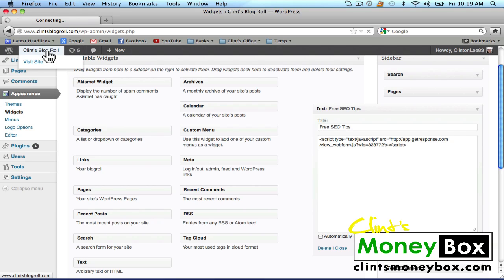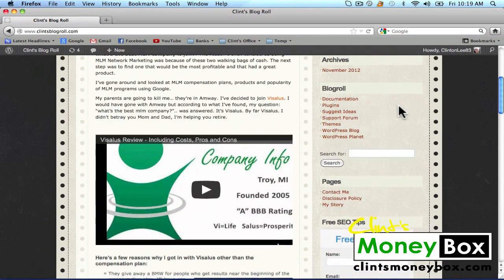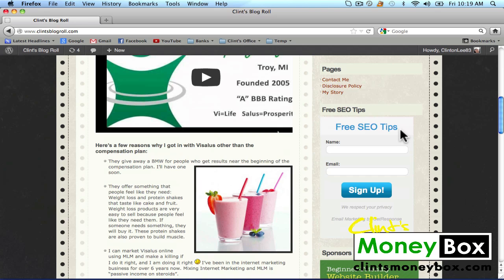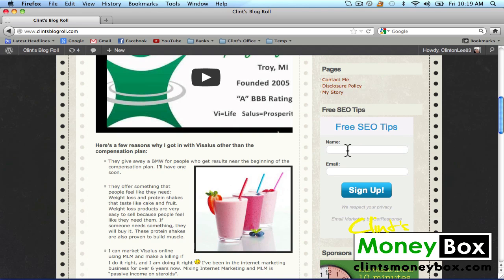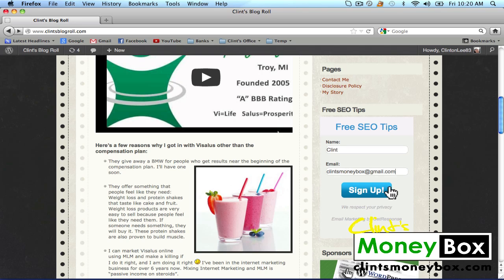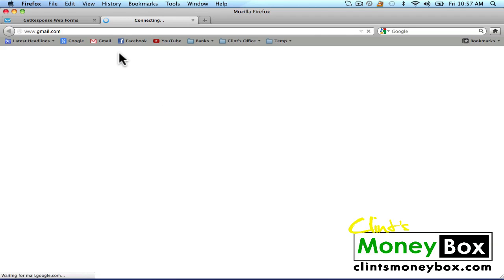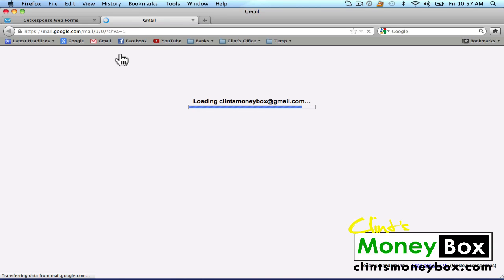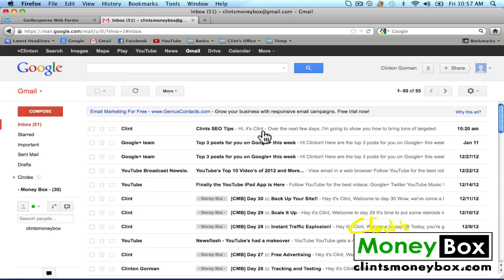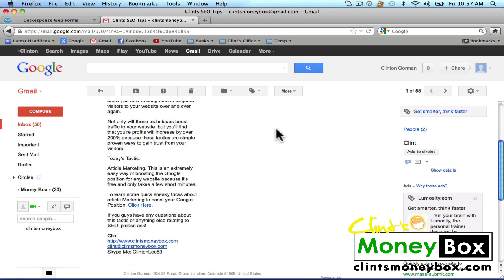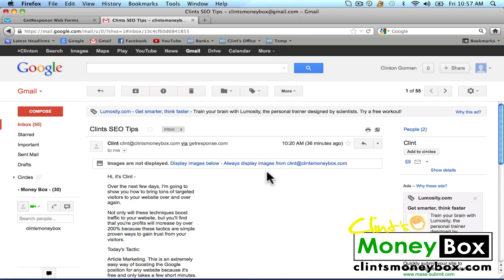Now when we go back to our website at Clint's Blog Role, scrolling down you'll see that we have our opt-in box over here to the side. Whenever people see this, they're going to want to receive some free SEO tips. They put their name and email into the form and click 'Sign Up.' It says 'Congratulations, success — your email has been added to our mailing list. Please check your email in a few moments.' I'm going to go to my Gmail account, and there you go — we have 'Clint's SEO Tips.' This is what people will receive in their inbox.